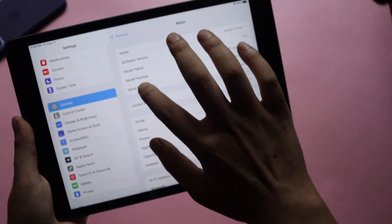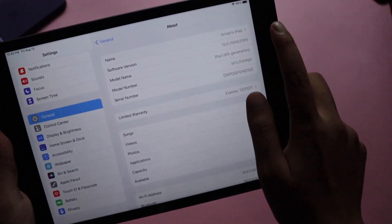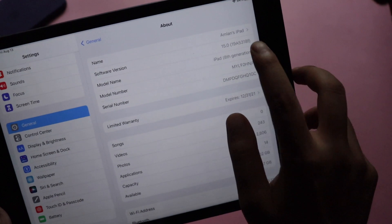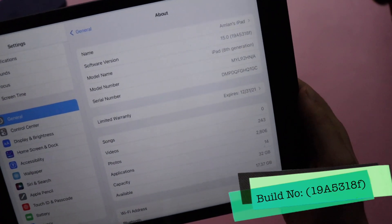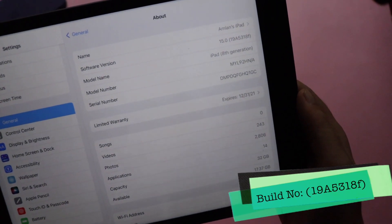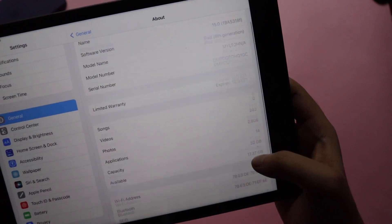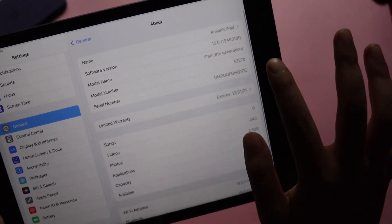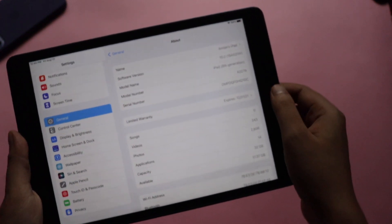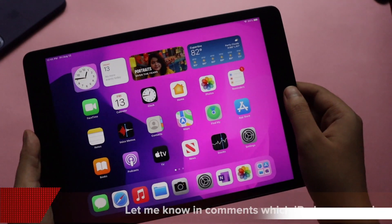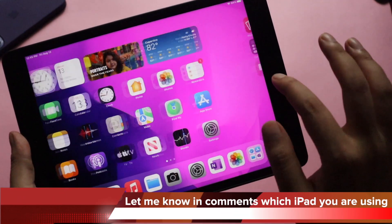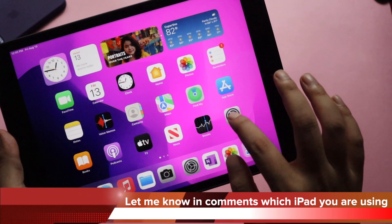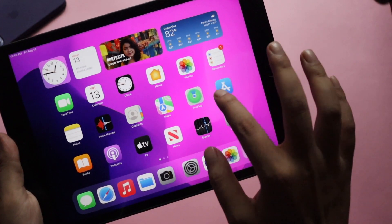Alright guys, first things first, as you can see this is an iPad 8th generation. If I go to settings, general, and about section, as you can see the software version says iPadOS 15 and the new build number is 19A5318F. These are all the details. As you can see the model number is iPad 8th generation. Let me know how many of you use iPad 8th generation or any other device.